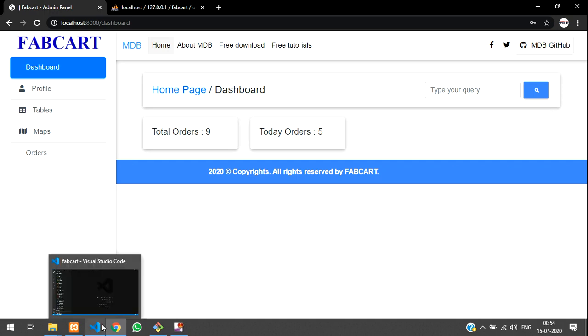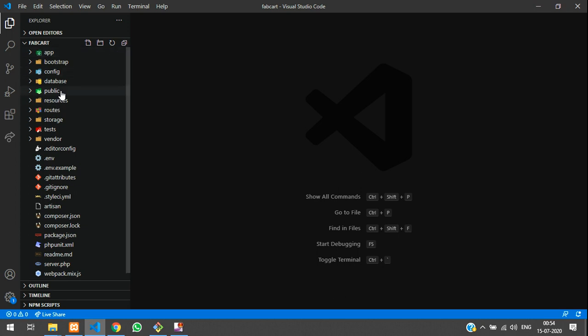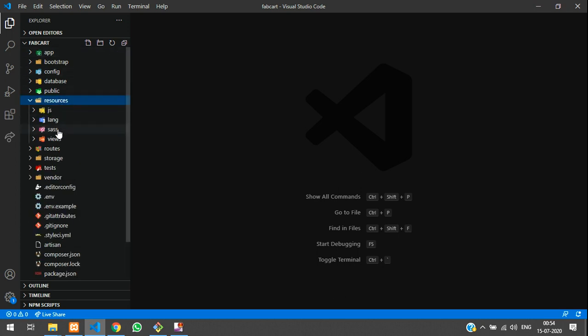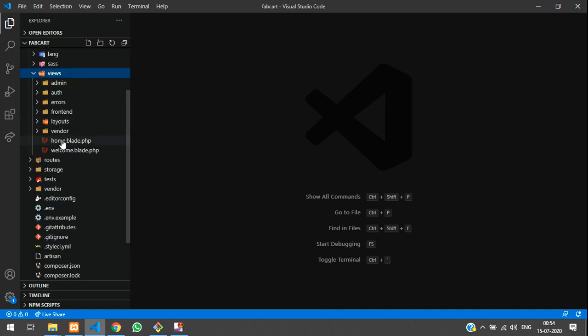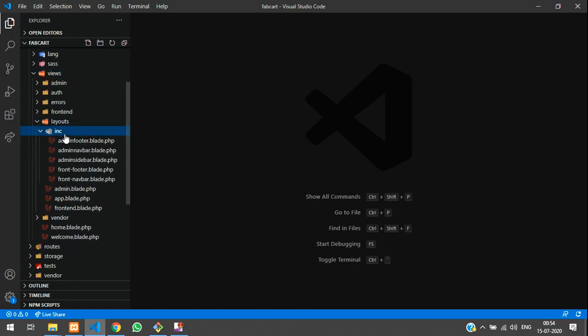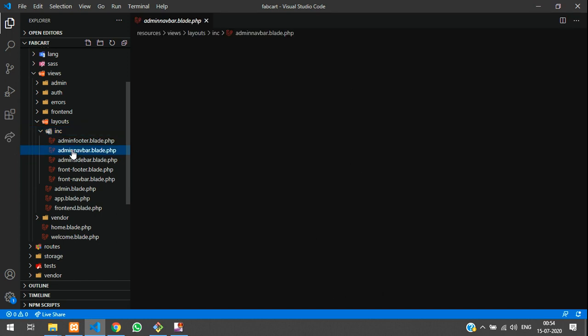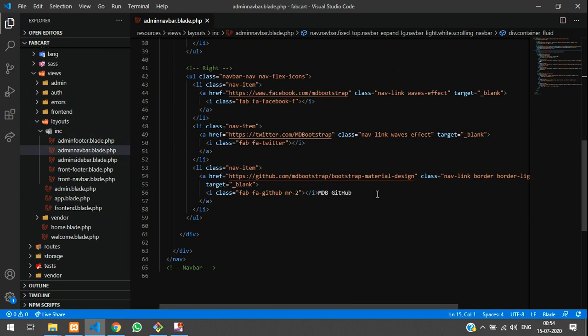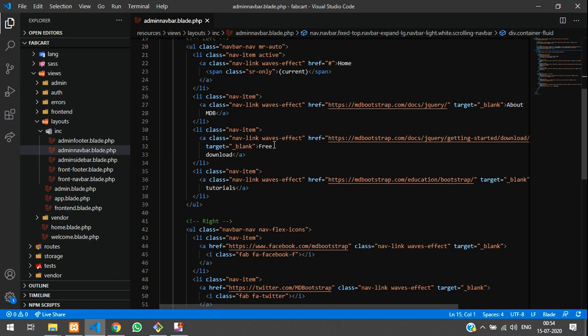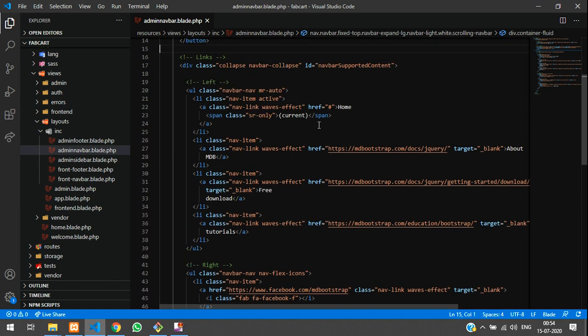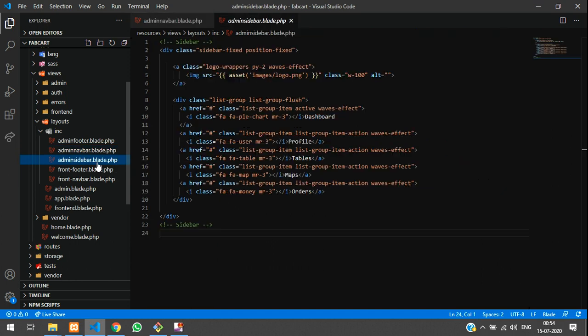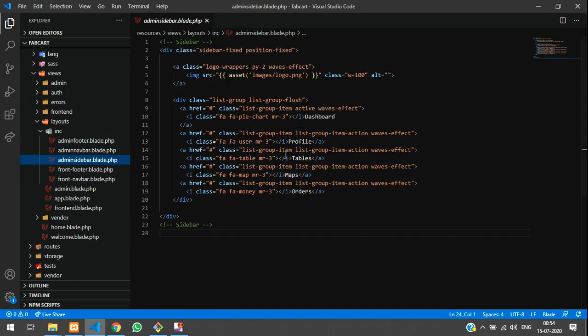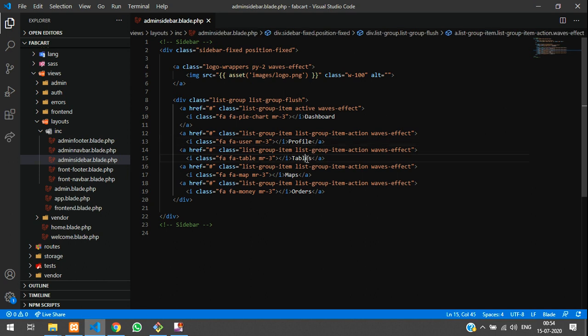So now we will move on to resources, views, inside views, layouts. So inside INC, I will find admin navbar which we have created. Over here, we will just click on it. Where is it, it should be in sidebar, admin sidebar, not navbar. So this is the profile, tables, maps and orders.